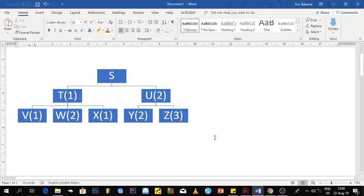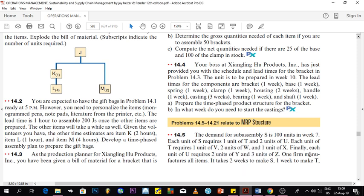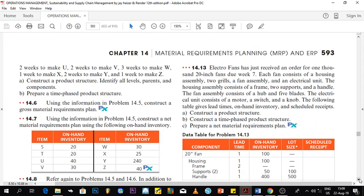The product structure is about determining a hierarchy of components. The lead time information given — one firm manufactures all items — will be needed in other questions. We have constructed the product structure, but we still need to identify the levels, which is the next part.